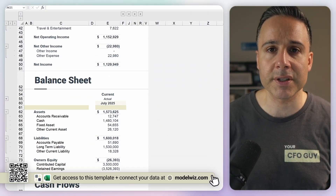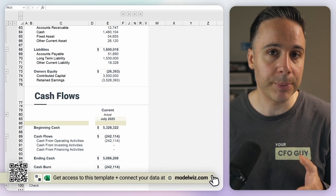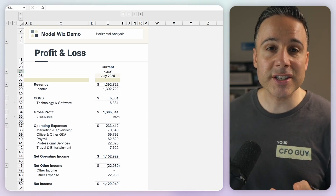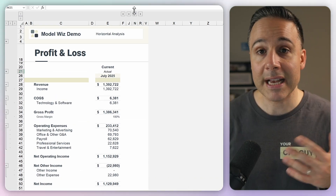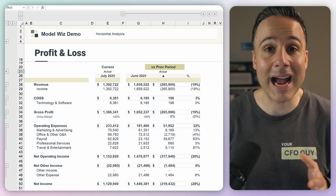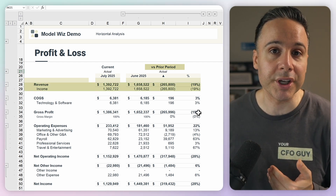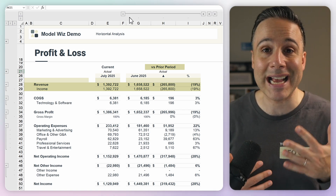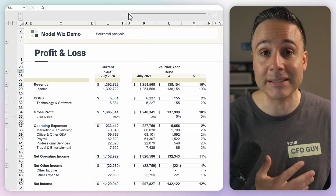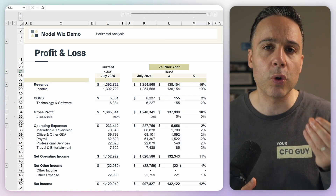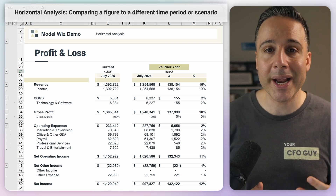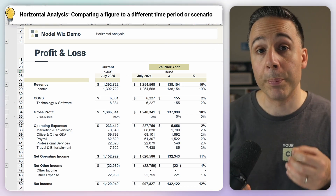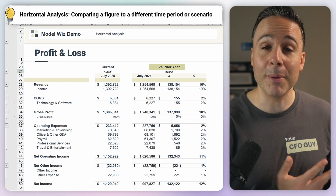Here I have a summary of my three financial statements. And while this information is helpful, it lacks something critical: context. How does this compare to last period? Now suddenly I can see whether I grew this period or shrunk. And if I'm a seasonal business, it's also relevant to understand how I compare to this same period last year. This is what's known as horizontal analysis, where you compare performance across a different time, scenario, or benchmark to understand what the numbers really mean.